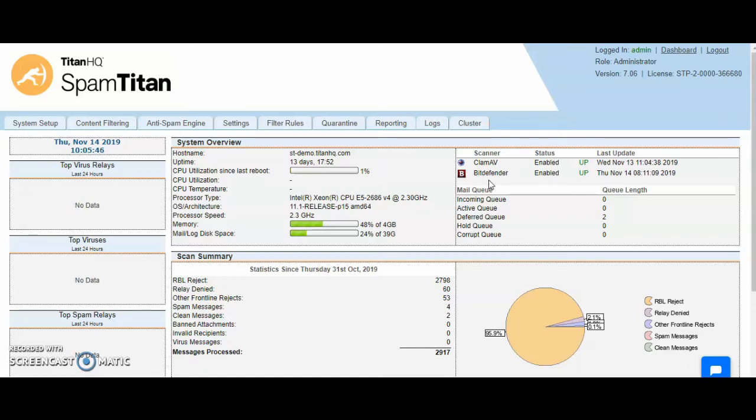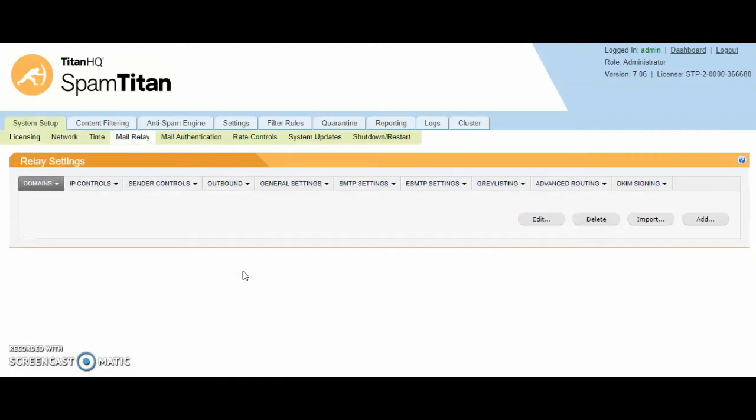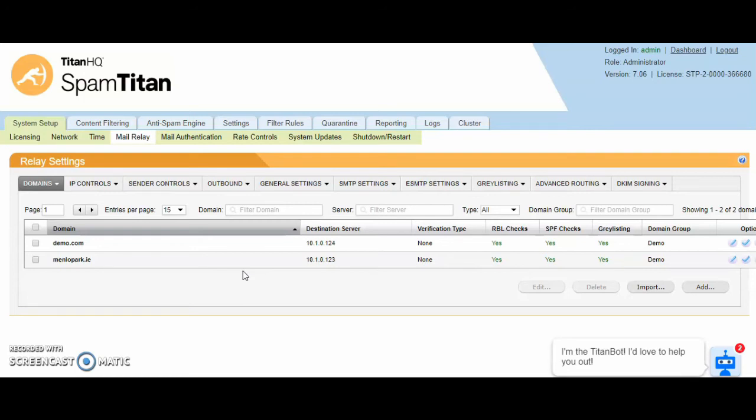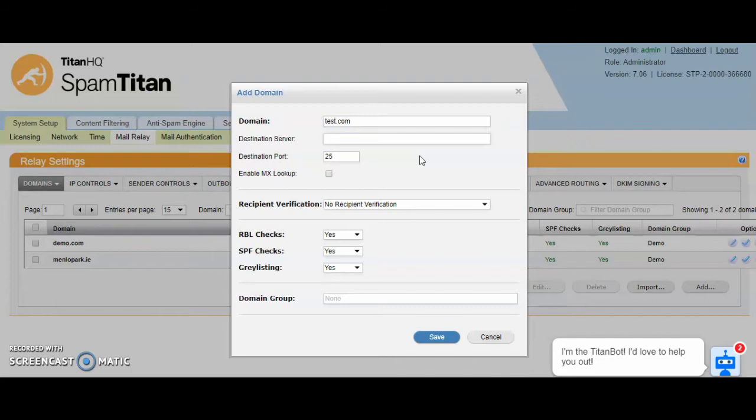Once you log in, the first thing you do is onboard your domains. This can be done at the system setup, mail relay tab, and this is the multi-tenancy. You can add as many domains here as you wish. You would simply click on add, enter in the domain you wish to filter for, let's say test.com, and enter their destination server.